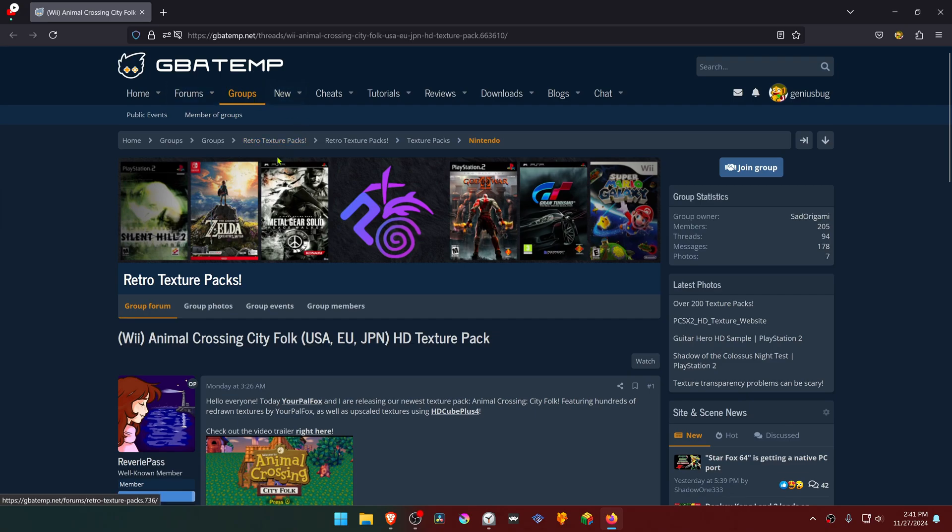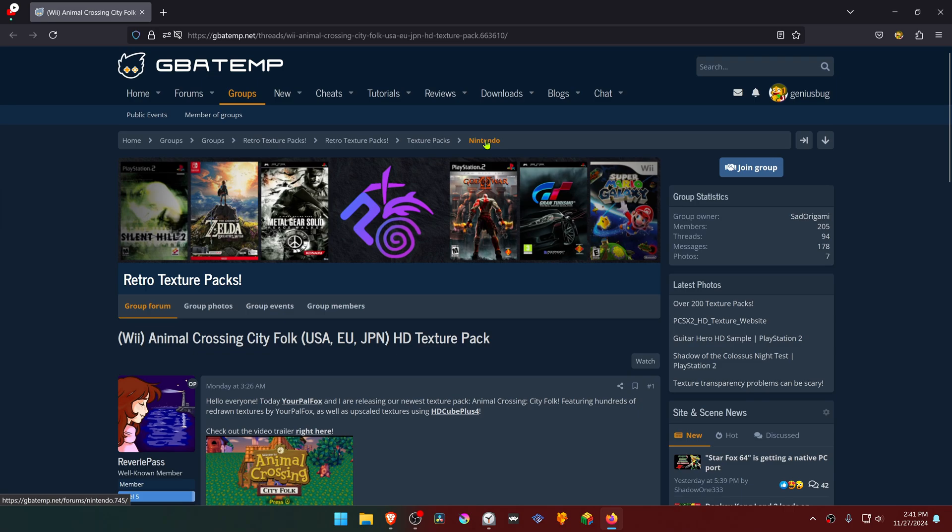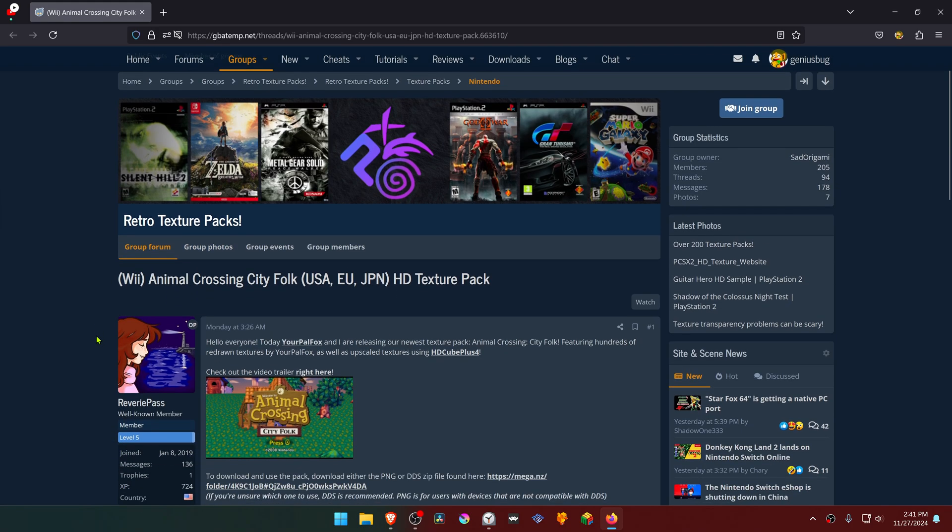This is from the GBATEM forums in the Retro Texture Packs group, in the Texture Packs Nintendo section. The textures were made by Reverie Pass and your pal Fox.